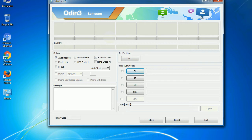And here is what different buttons mean and what they are used for. PIT: partition information table. If you check the re-partition checkbox, you should also specify a PIT file to repartition the file system.